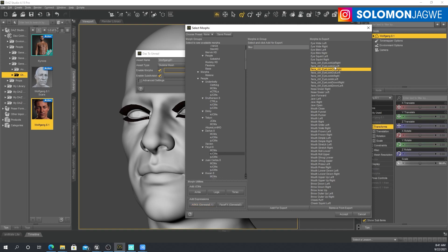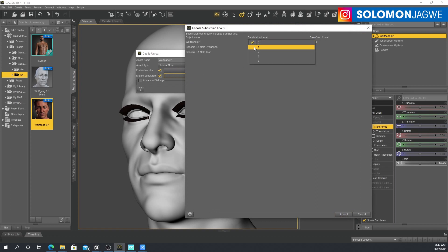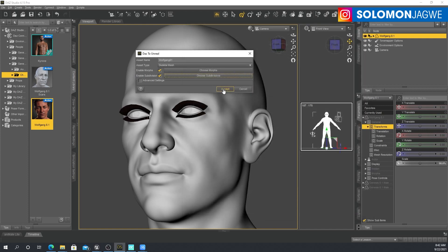If you load a model and the blend shapes — the morphs — don't show up here, that means the model is not going to be supported with the Live Link Face app. When you're ready, just click Accept. You can also choose subdivision — go ahead and put subdivision 1 because you want a nice appearance. Click Accept, and if you want to send multiple versions, change the name so you have distinct ones inside Unreal Engine, then click Accept.